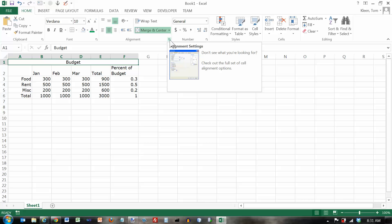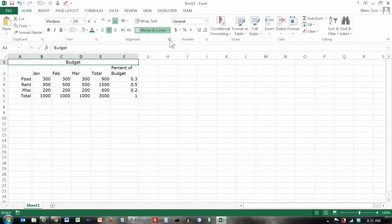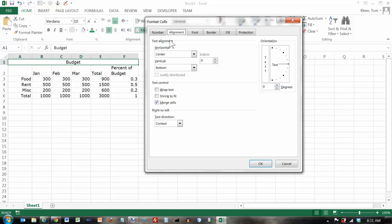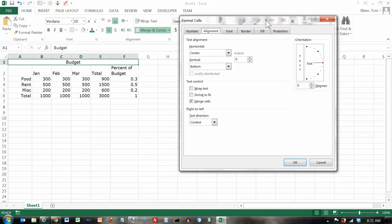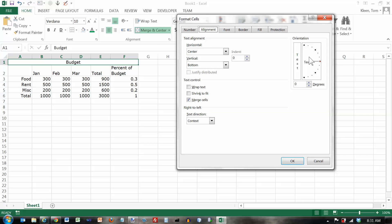Now the dialog box launcher here shows you some other options for alignment. Horizontal basically corresponds to these buttons here. Vertical corresponds to these buttons up here. The indent corresponds to these two buttons. The orientation here you can pick any angle you want but basically this corresponds to this button up here. And you can turn on the wrap text.